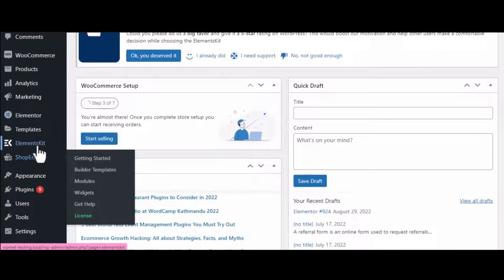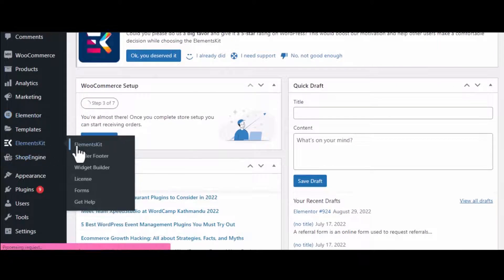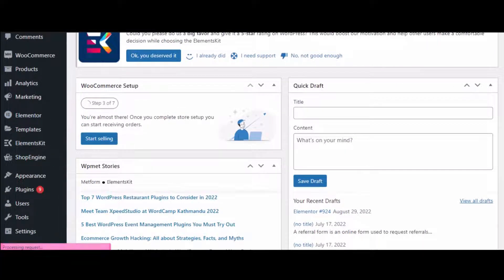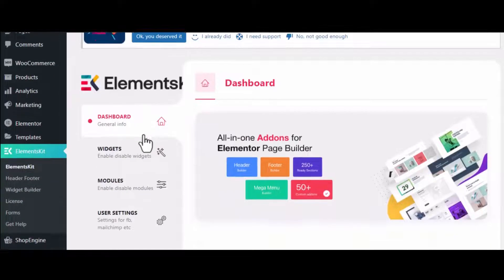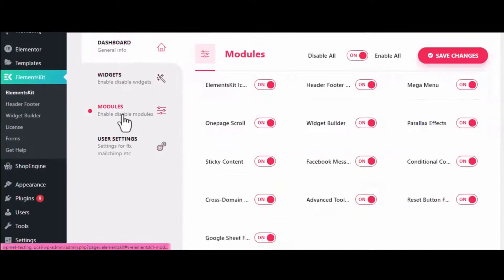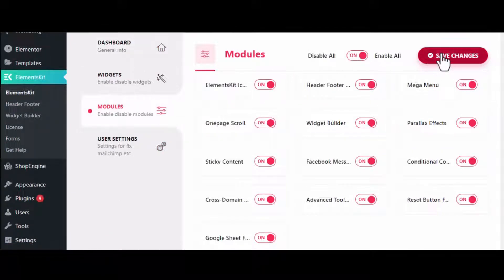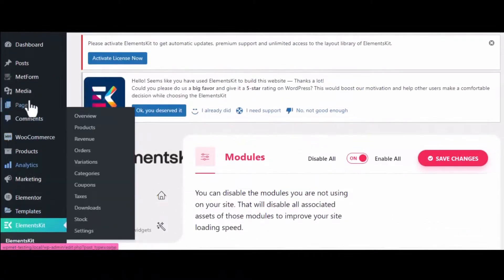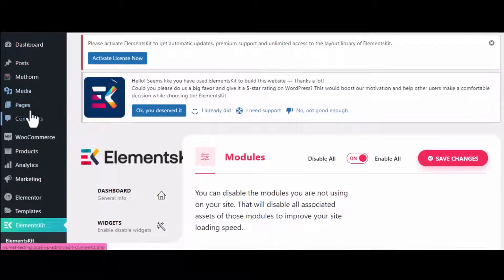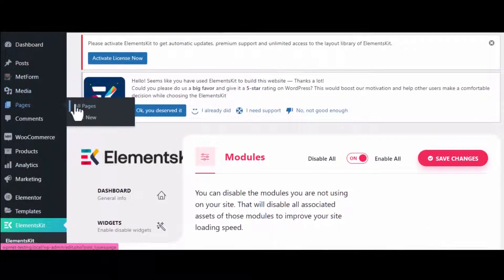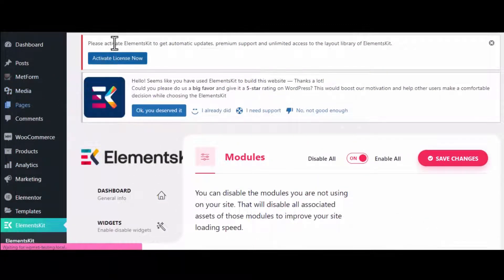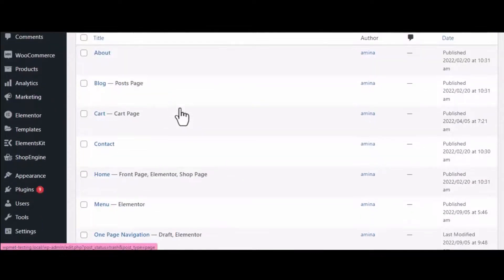Now visit ElementsKit and click on the Modules tab. After that, enable the module and press the Save Changes button. Then go back to your single-page website that you just created by clicking on the Edit with Elementor button.